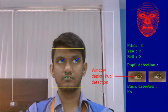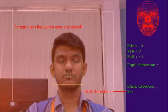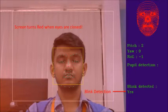Blink detection is also being done. When the person blinks or closes the eyes, the blink detection on the right hand side will switch to yes and the screen turns red.